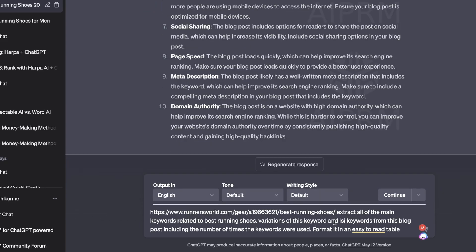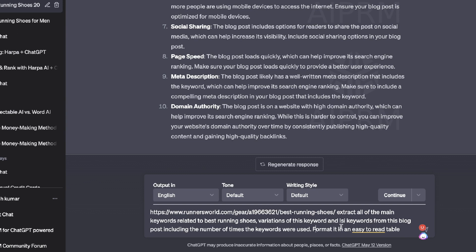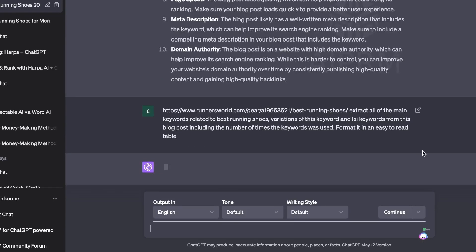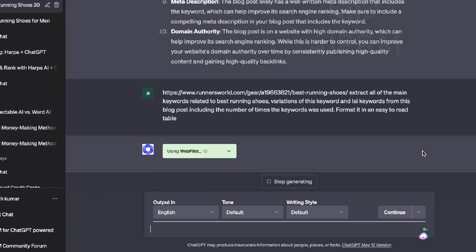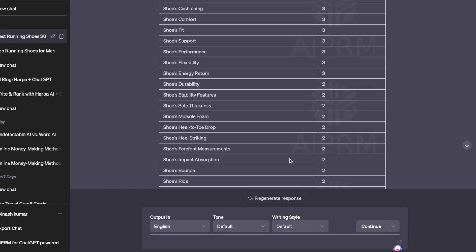The next way you can use this plugin is by allowing it to do your keyword research or giving you ideas for keyword optimization for your blog posts. So I've pasted in the competitor URL, which is the same URL we've been using in this video, and I've asked it to extract all of the main keywords related to 'best running shoes' and also give us the variations of those keywords, and include the number of times that keyword was used and format in an easy-to-read table. So let's go ahead and run this and see if we're able to get some recommendations in terms of the keyword usage within that article.